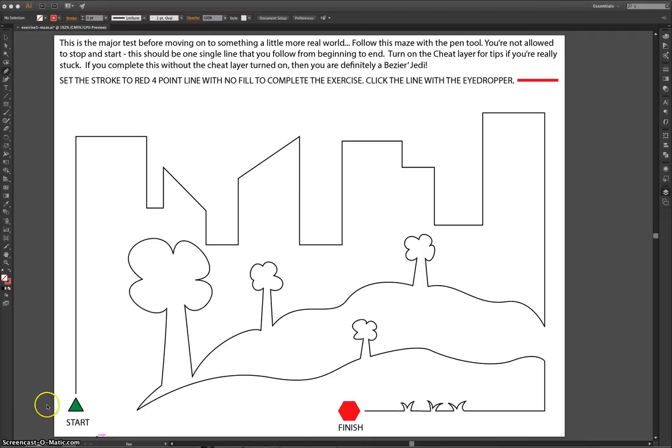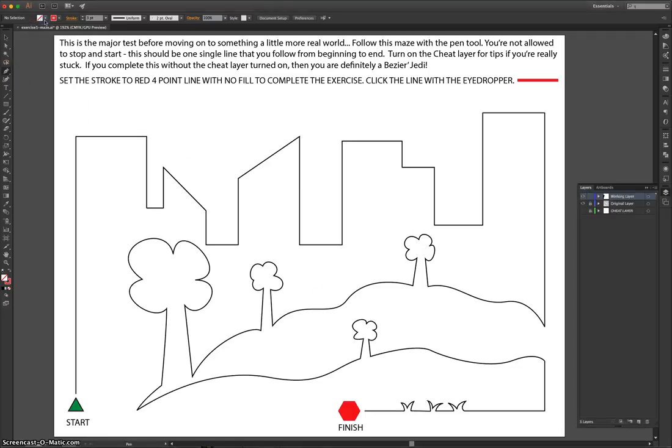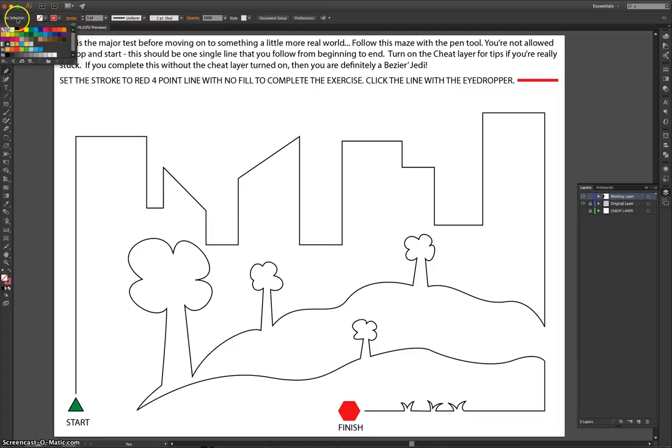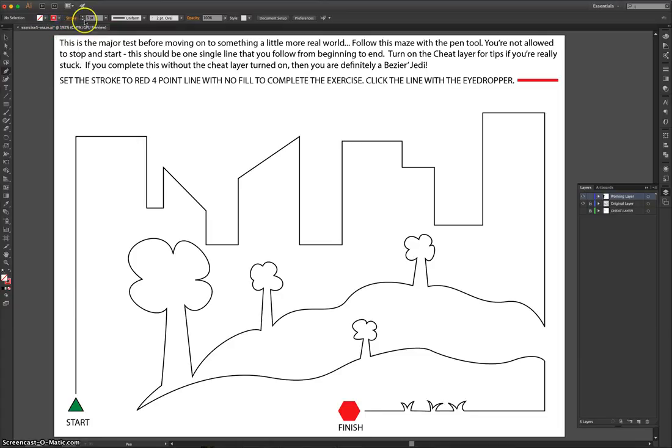When you're going through it, you're going to be using the pen tool, of course. You need to make sure that you've got no stroke, you've got red as your color, and you've got your size set to three or four.